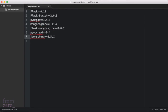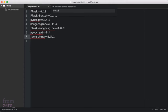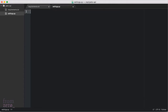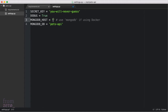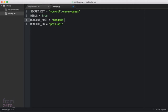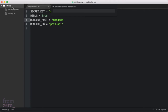The next thing we're going to do is a settings.py. We're going to have a SECRET_KEY, DEBUG equals True, and we're going to use MONGODB_HOST and MONGODB_DB — that's for Flask-MongoDB. We need to be using mongodb as the host.